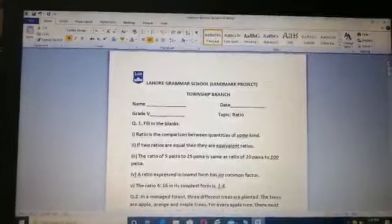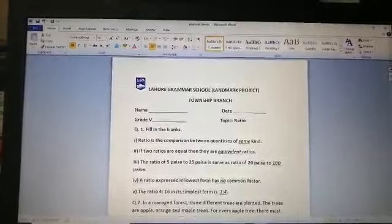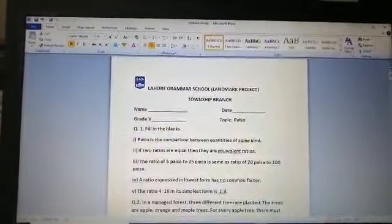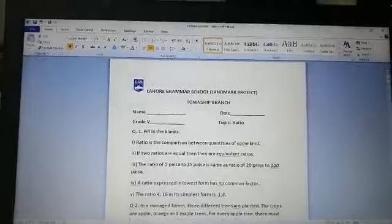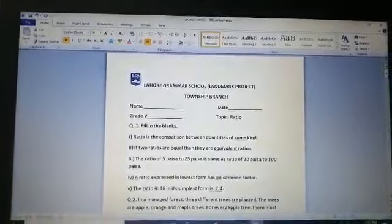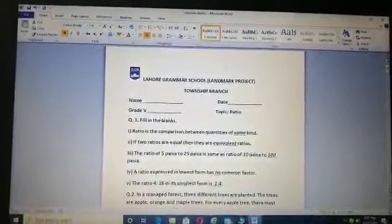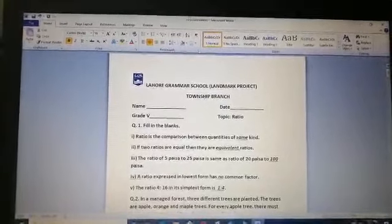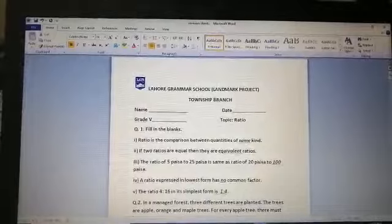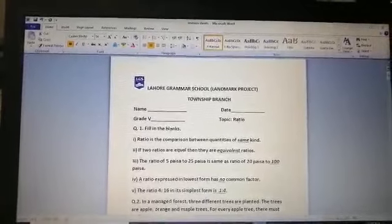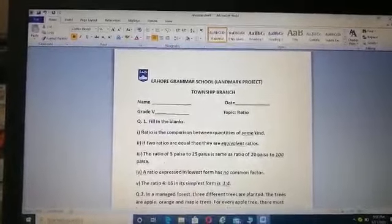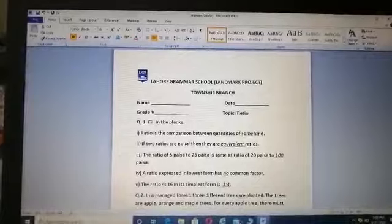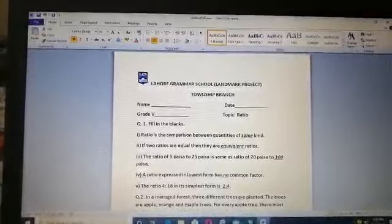The fourth one: a ratio expressed in its lowest form has blank common factor. When a ratio is written in its simplified form, it has no common factor except 1, because it cannot be further simplified. So a ratio in its lowest form has no common factor. The ratio 4:16 in its simplest form is 1:4.